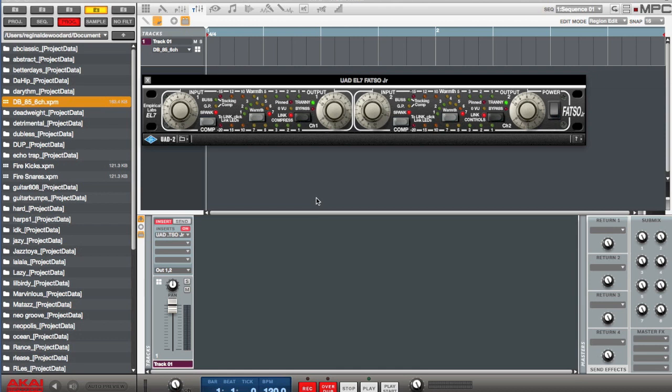And I'm going to use the SP1200 vintage mode. It comes with the Renaissance, adds a little bit more grit to it. So let's see what that sounds like.